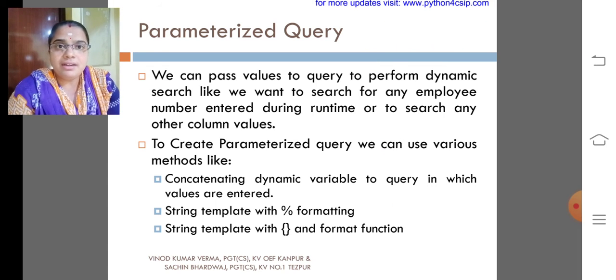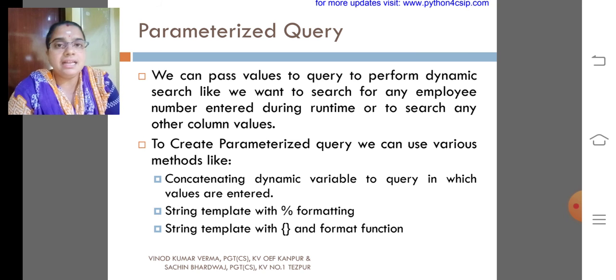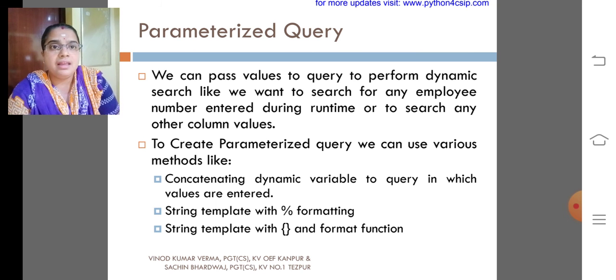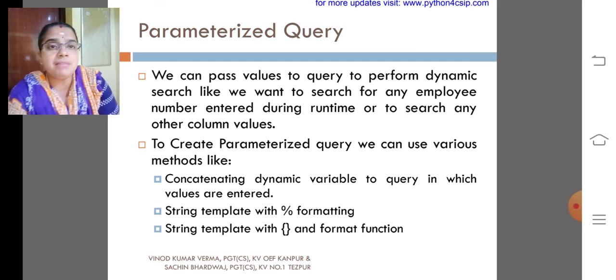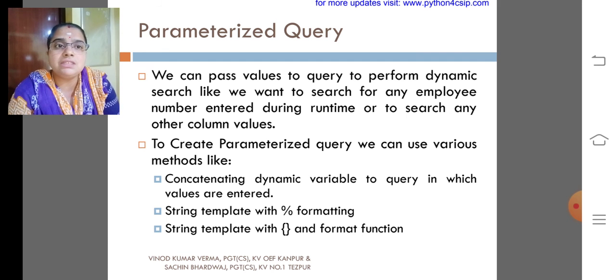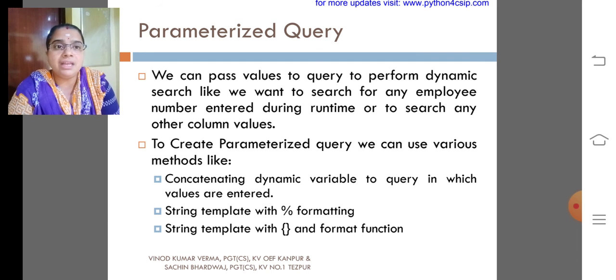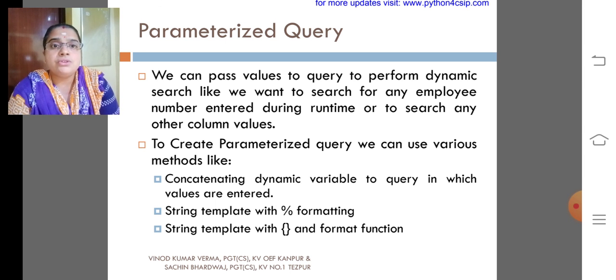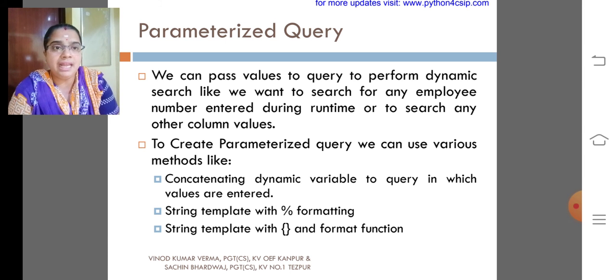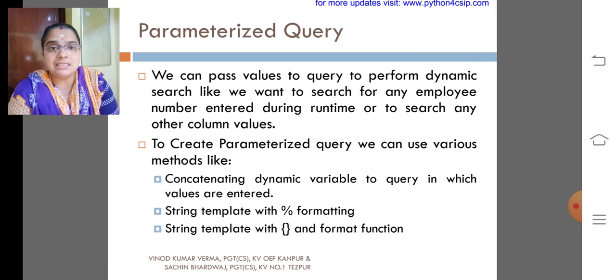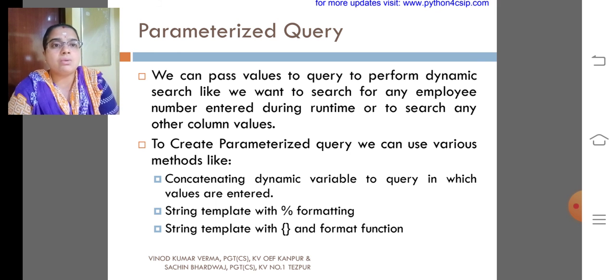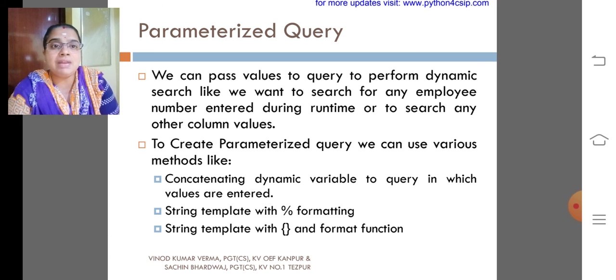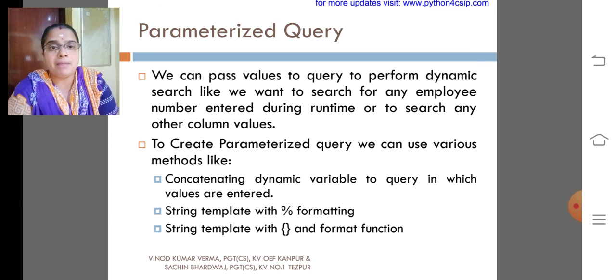My dear children, this is the next topic: parameterized query. We can pass values to query to perform dynamic search, like if you want to search for any employee number entered during runtime, or to search any other column values. To create a parameterized query, we can use various methods like concatenating dynamic variable to a query in which values are entered, string template with percentage formatting.